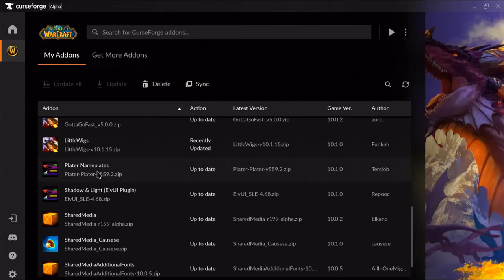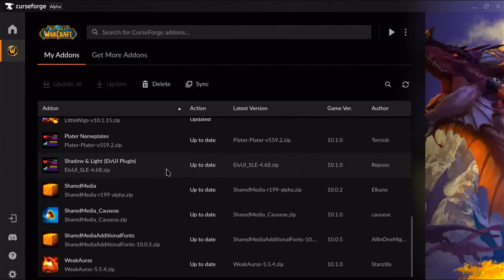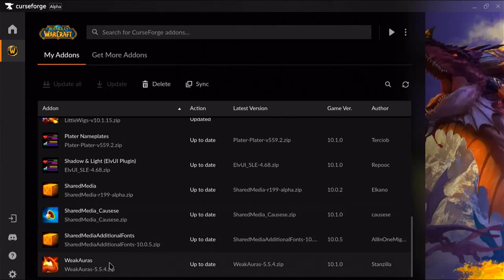Plater Nameplates is optional but I recommend it — the installation setup will walk you through setting up a profile someone else has already made, and I think these are superior to the LVUI nameplates. Shadow and Light is not optional. SharedMedia is useful if you like Mythic+ since there's a WeakAura that uses it — it's very good. WeakAuras is also not optional; you need it for this setup.